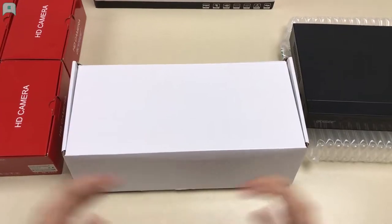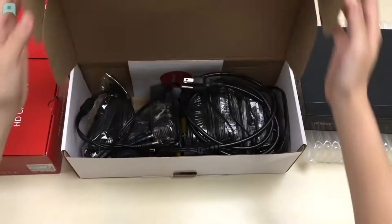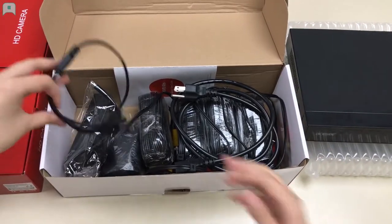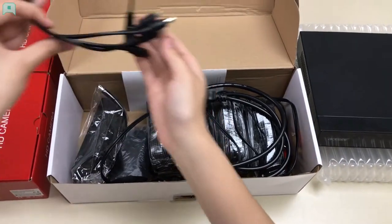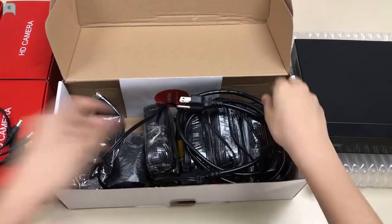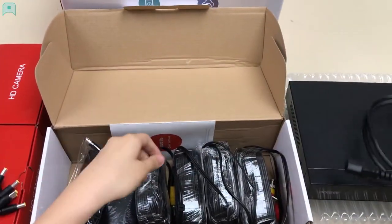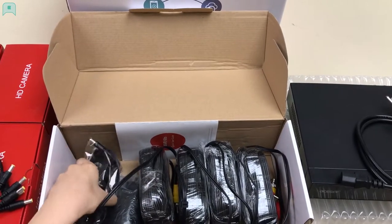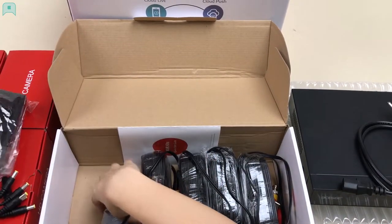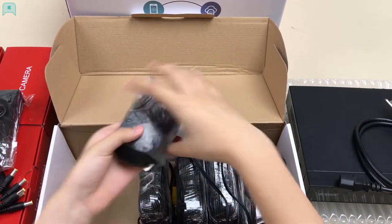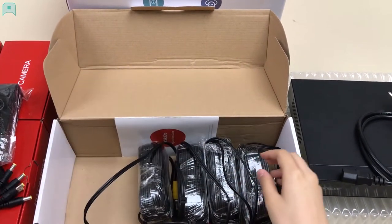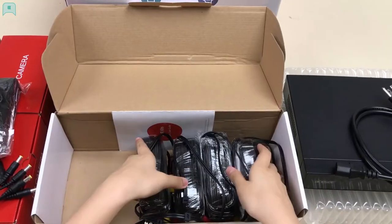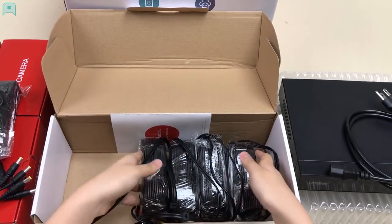In this accessory box, you will get a power cable splitter, a power cord, an adapter, a mouse, the user manual, and 4 BNC cables.